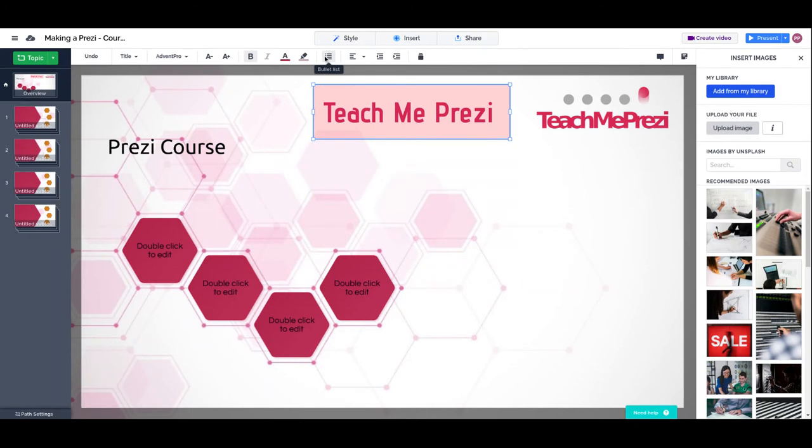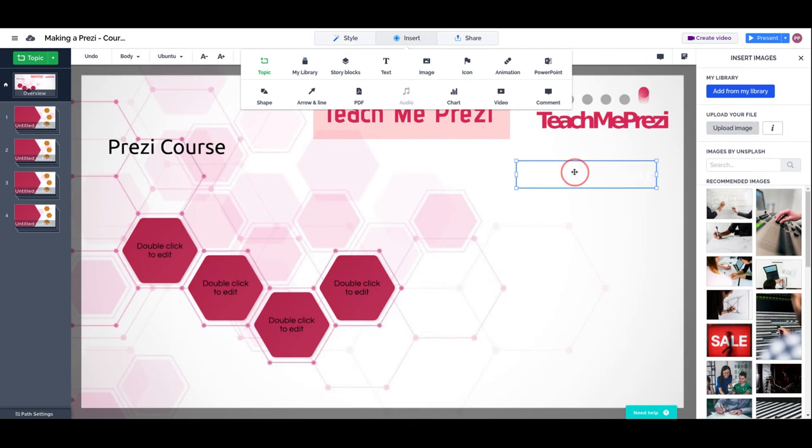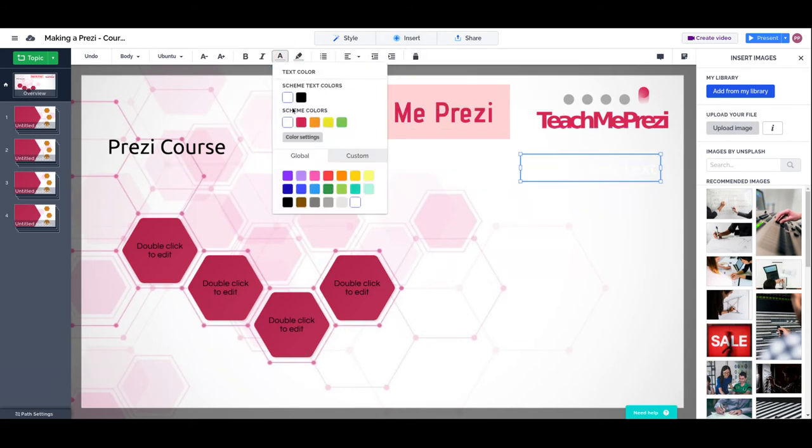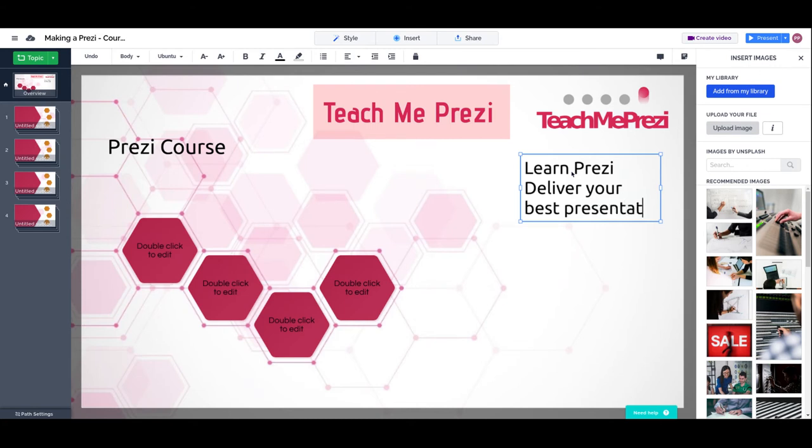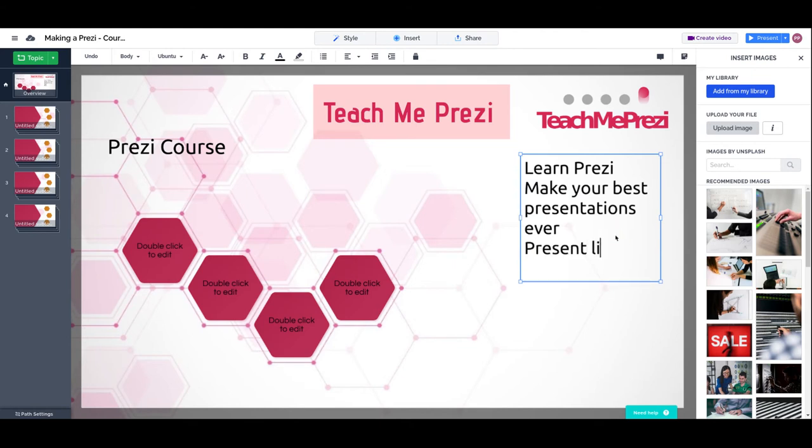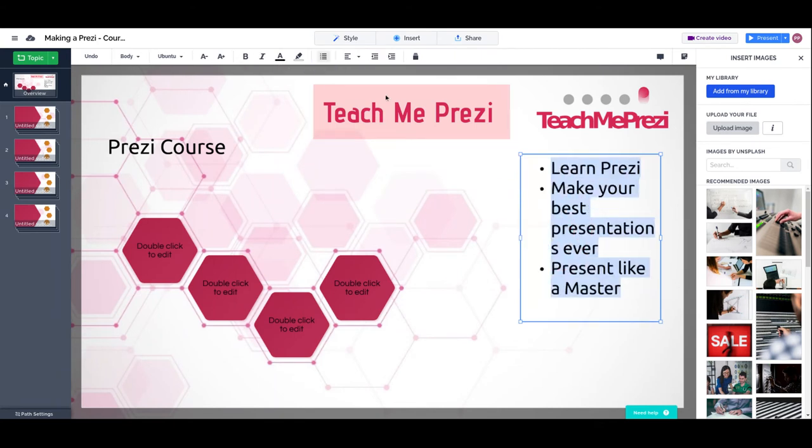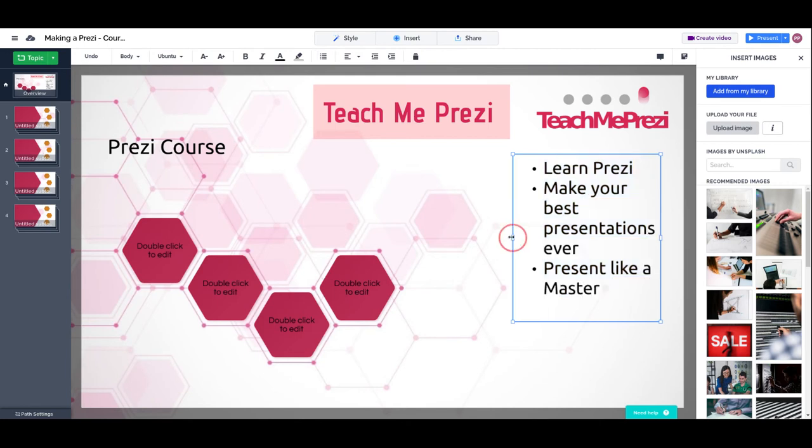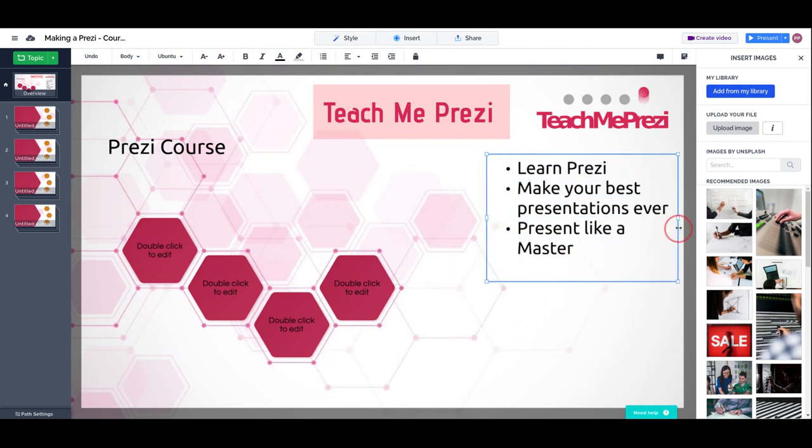I can also have bullet points. Deliver your best presentations ever. Make your best presentation server. Present like a master. If I use bullet points, this could be a quick explainer of the presentation.